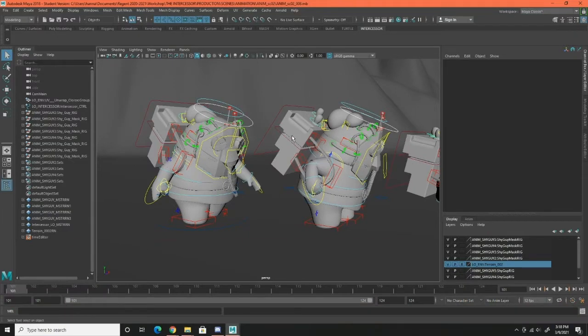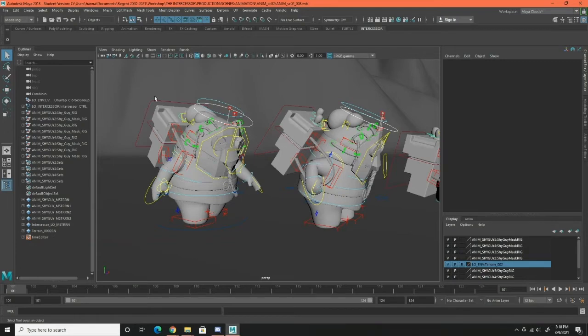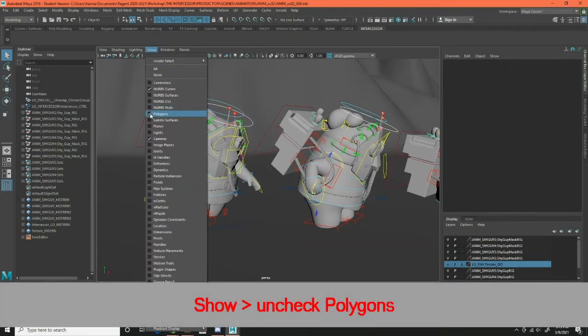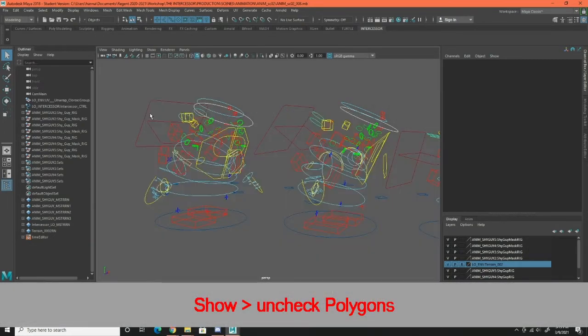So open up your file with your rigged characters and go up to show and uncheck polygons so you only have the NURB curves showing.